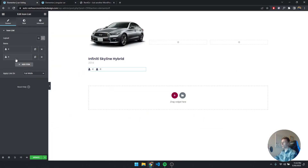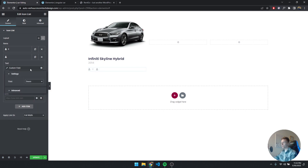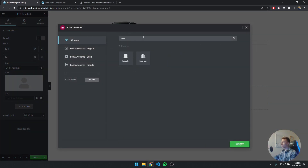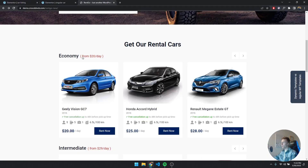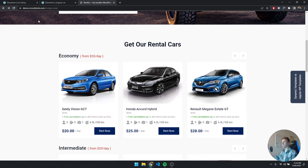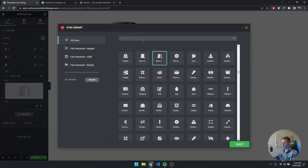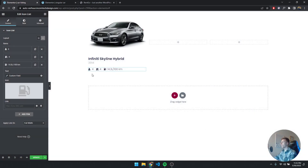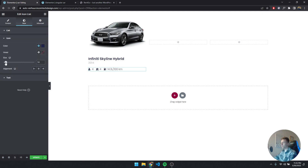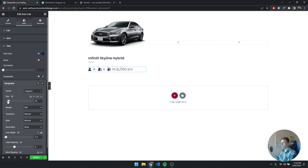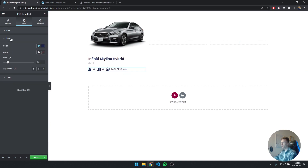I'll duplicate that item. For the second one the custom field is going to be Doors and the icon will be the open doors icon. For the third item we'll use Consumption — select the Consumption custom field and set the icon to the gas pump. Now I'll style these up: set icon size to 20, keep text at size 16 but increase the font weight, and make the icon color a light grey — that looks perfect.